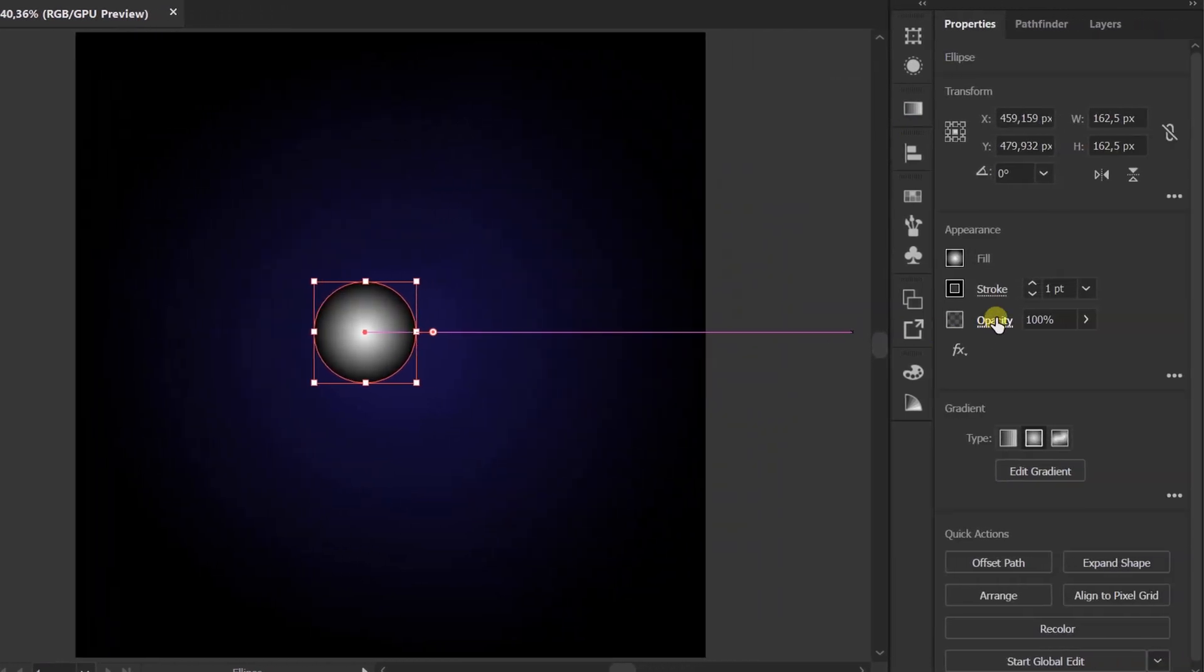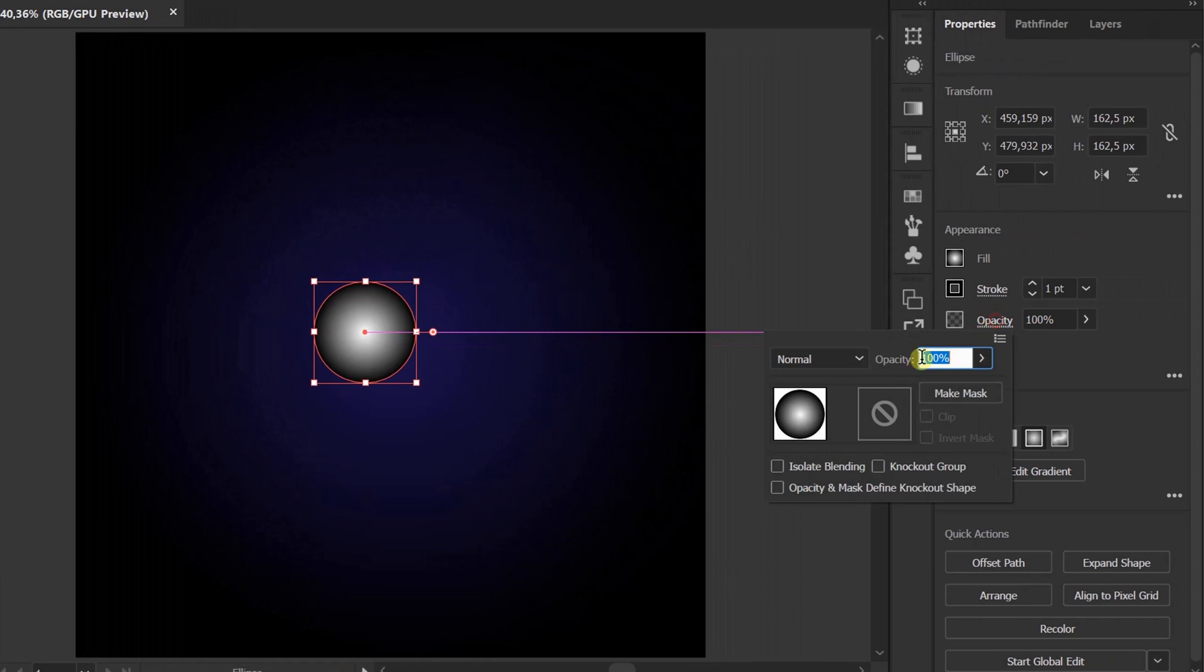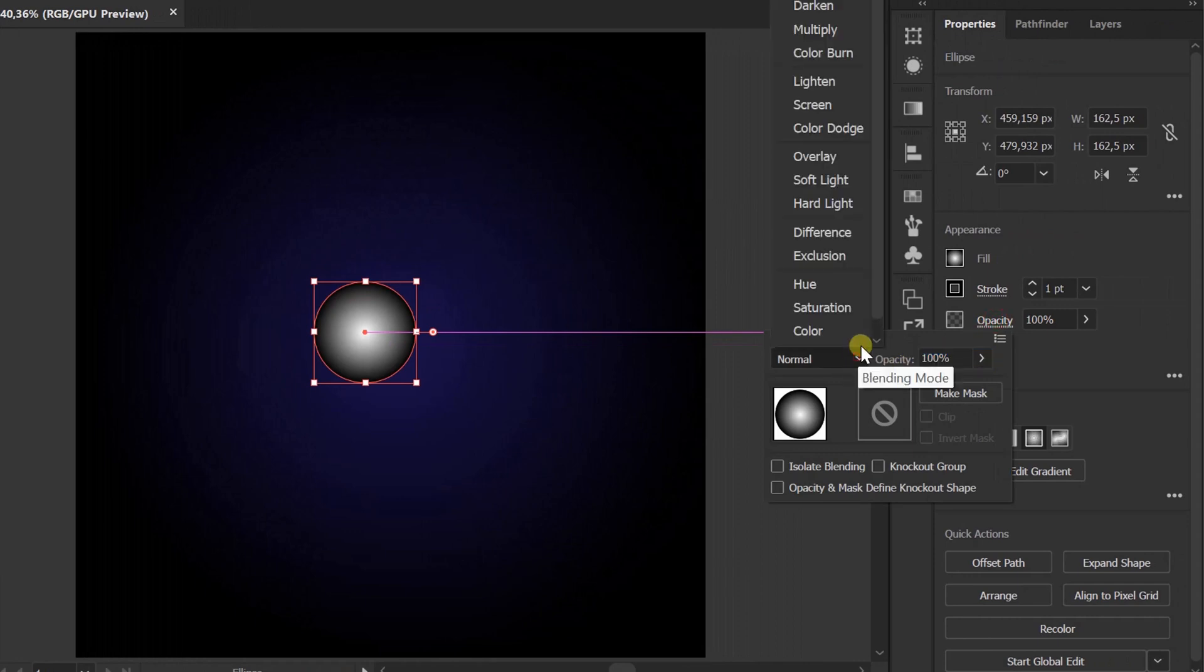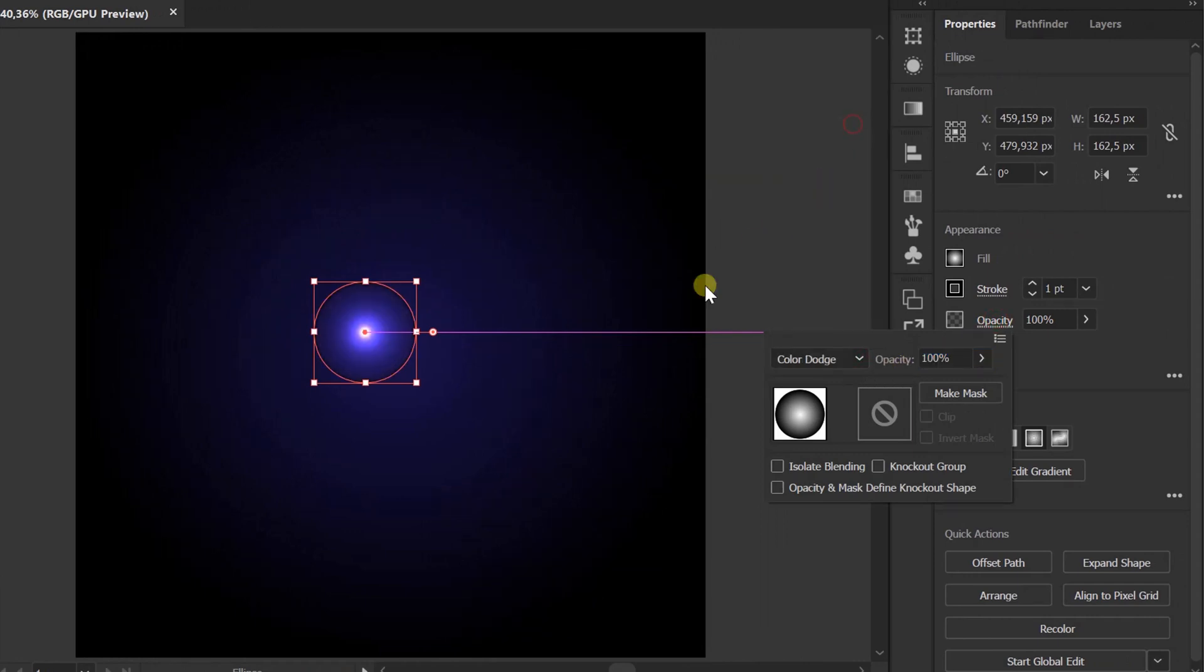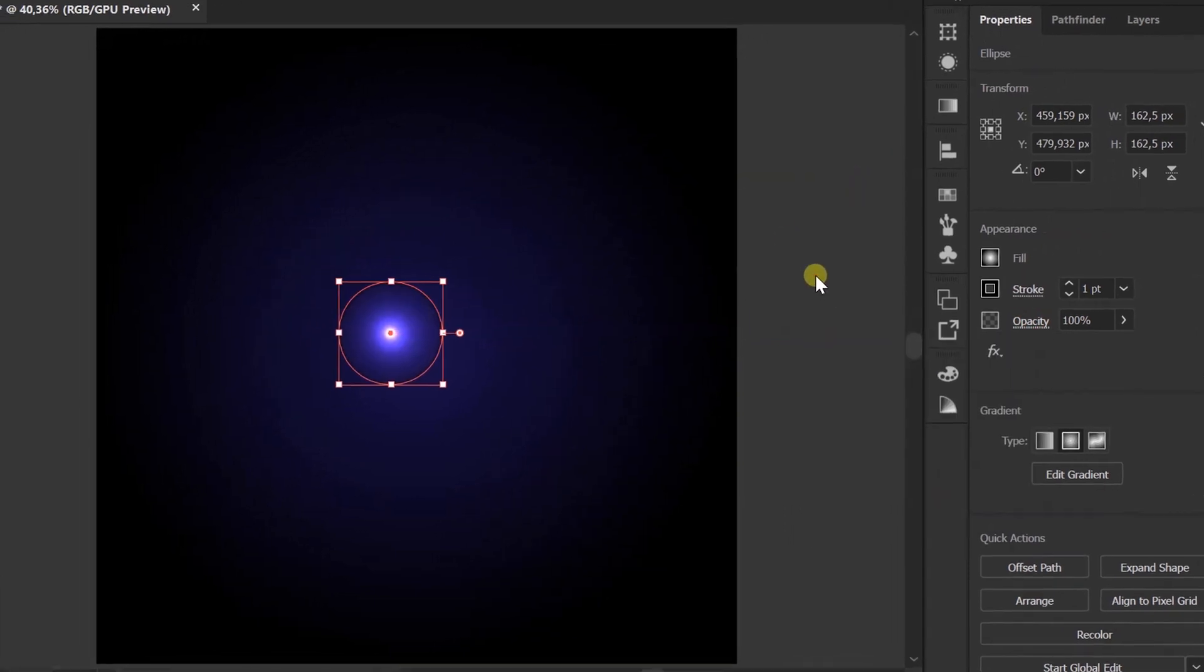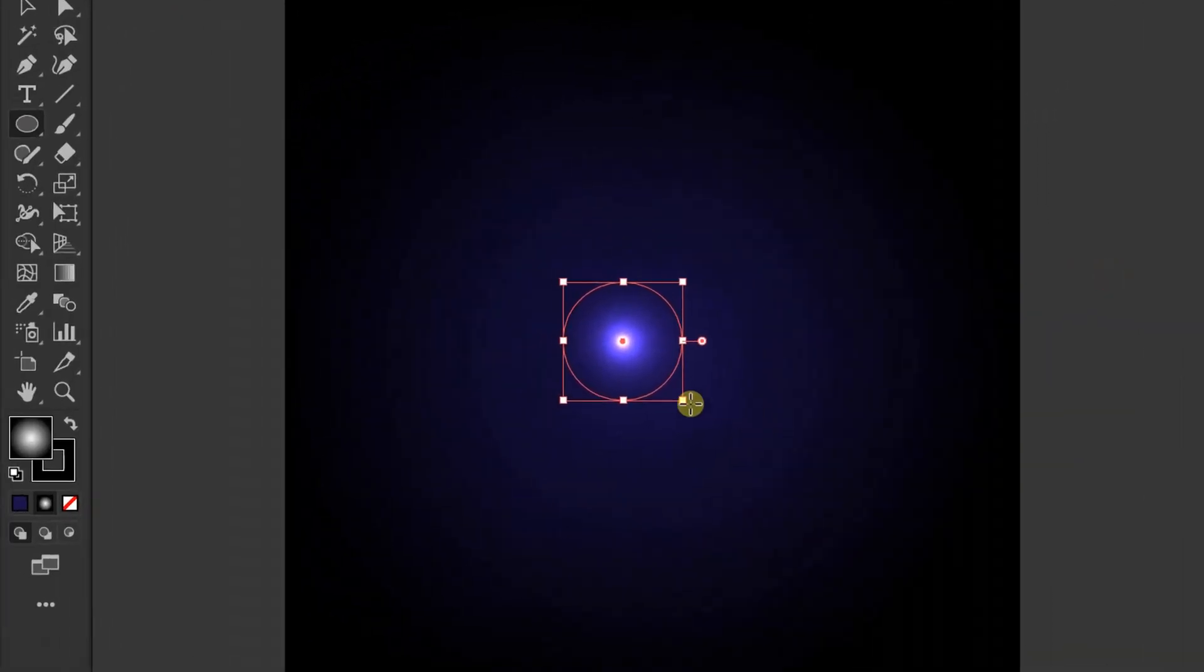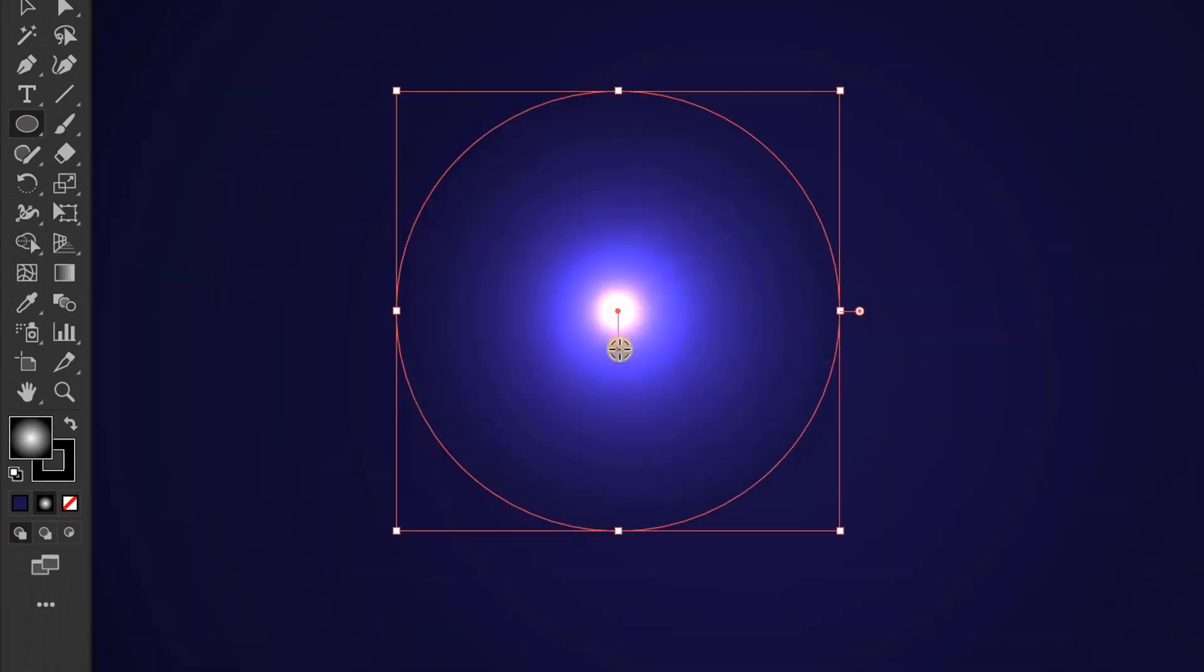Go to Opacity. Change to Color Dodge. Click the Gradient tool to adjust the light.